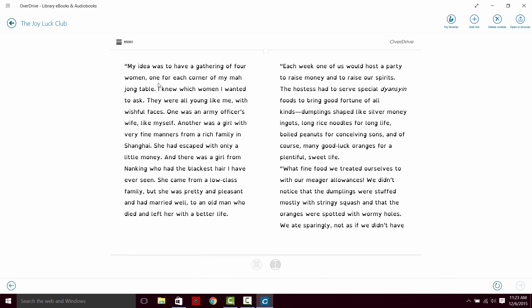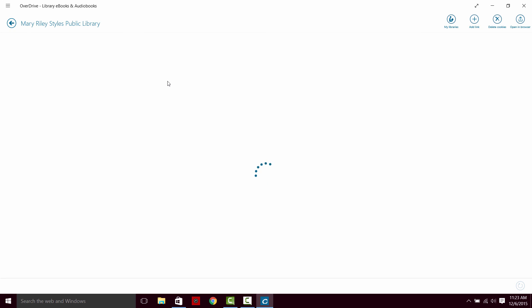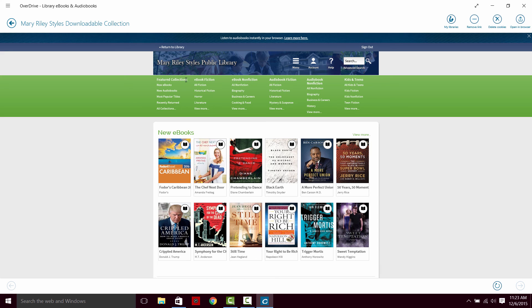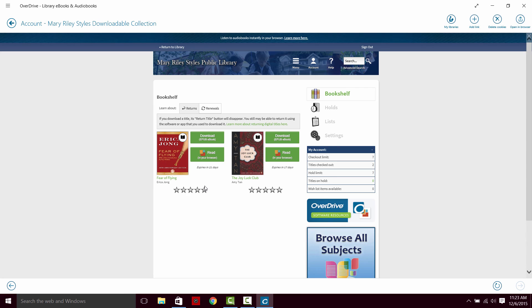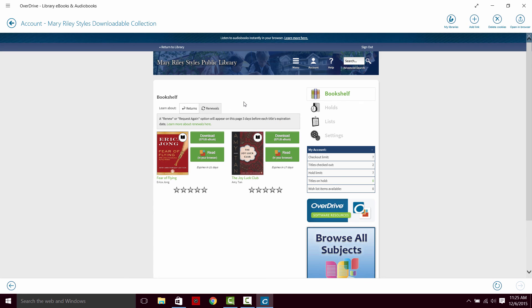So we've already talked a little bit about returning. But if we go back into our account, you'll notice that neither of these books has the option for returning because I have downloaded them both onto my computer. They will expire within the time period. This one expires in 17 days, this one expires in 21. If you want to renew a book and no one is in line or no one has a hold on the book, you will be prompted three days before your title expires to renew the book. You can click on that to renew it or request it again.